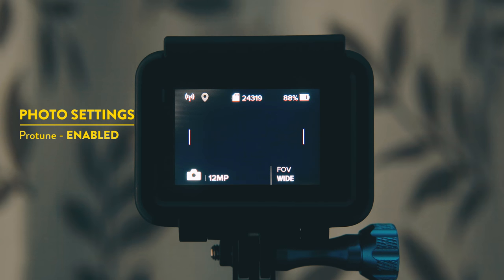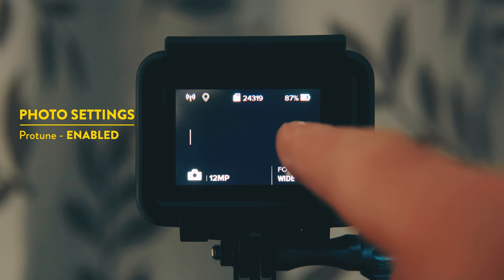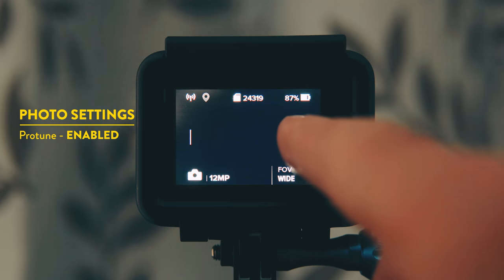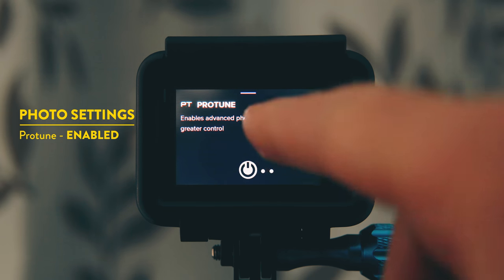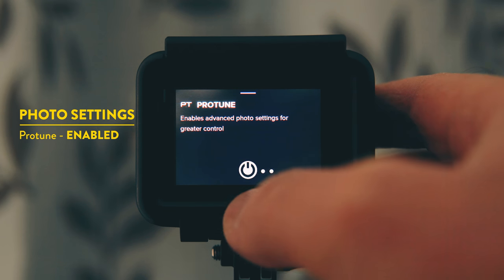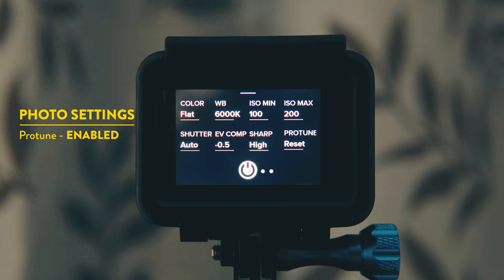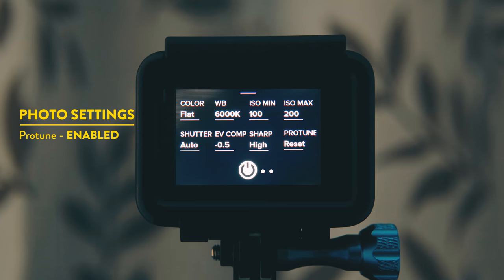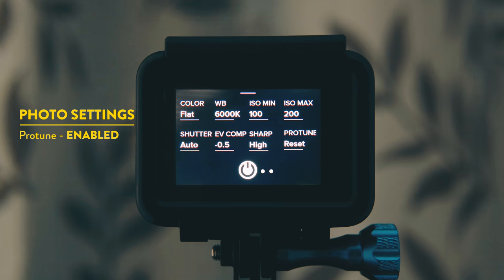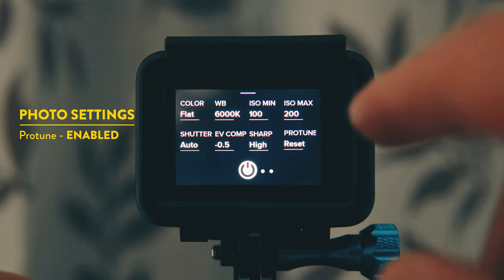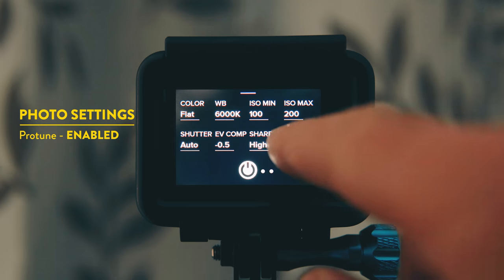So the very first thing I do is enable ProTune. So in the middle of the screen on the right you'll see a line. If you pull it to the left then that's where you can enable ProTune. So if you push it once that's now enabled and it will bring up a load of options where you can choose your settings.